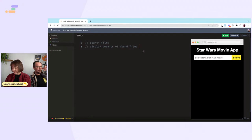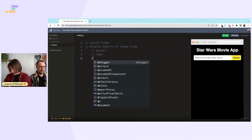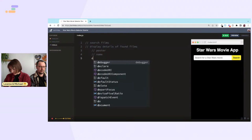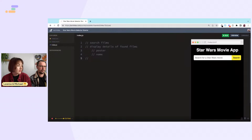Display details of found films — so that would be like a poster and a name. We can have a little pop-up or on-click of a card — let's go with clicking. So: on click of card, show a modal with a description.